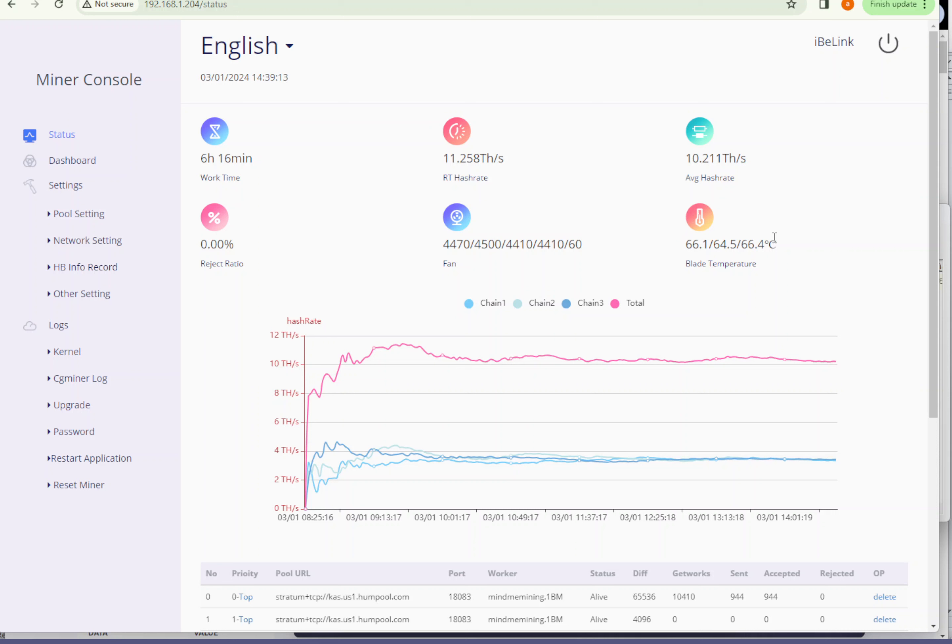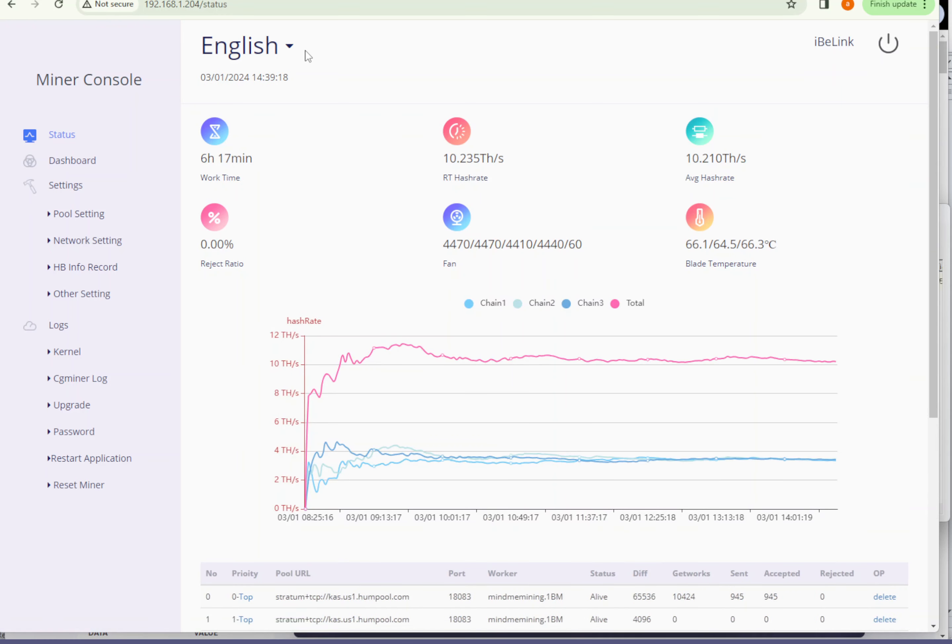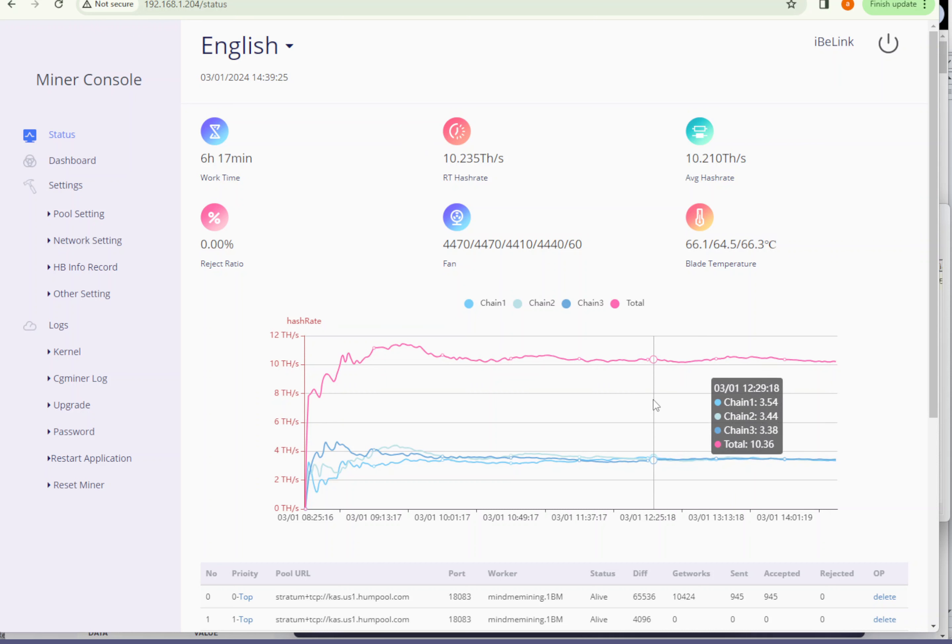Hello guys, hope you've done well. In this video I want to touch base about IB miner. In previous couple videos I was showing connecting to the network, I mean to the pool, and currently I'm mining on the hum pool.